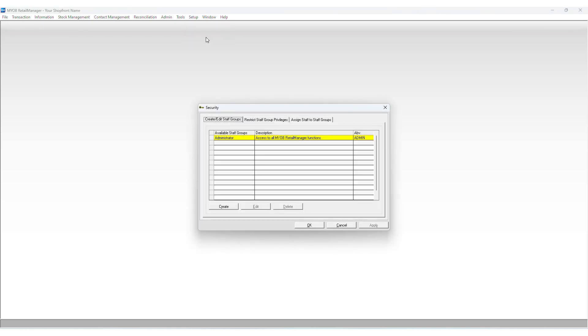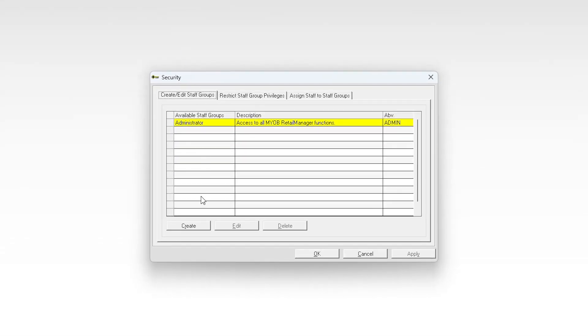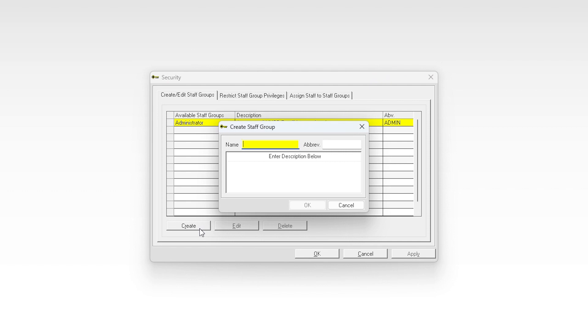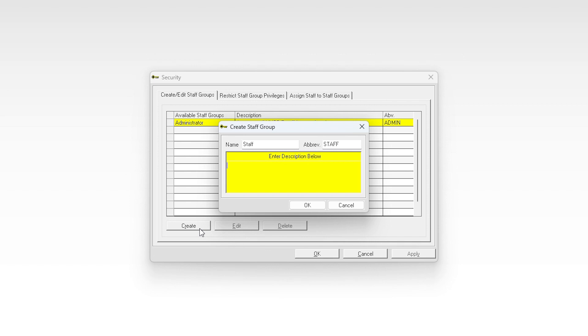To create staff groups, go to the setup menu and choose security. The create/edit staff groups tab appears. Select create. The create staff group window now appears. In the name field, type the name you want to use for this staff group — for example, manager or staff — and press Tab. The cursor automatically moves to the abbreviation field. A suggested abbreviation is displayed. Press Tab to accept the abbreviation or type an abbreviation of your own.